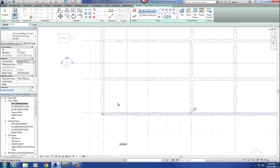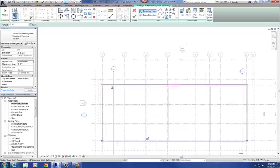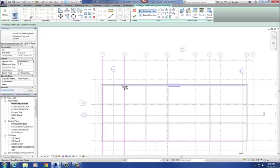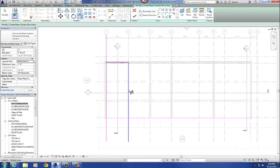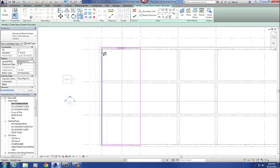Step three: draw any remaining lines of the boundary of the beam system to make a closed loop — it has to be a closed loop. For this set I'm doing them between gridlines 1 and 2, so I'll pick column grids 1 and 2 and trim it to form a closed loop using the trim command. Now I've got a closed loop, and within this boundary it's going to place the steel joists at the spacing we set — three feet.